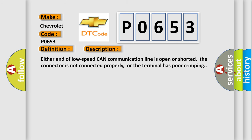Either end of low speed CAN communication line is open or shorted, the connector is not connected properly, or the terminal has poor crimping.